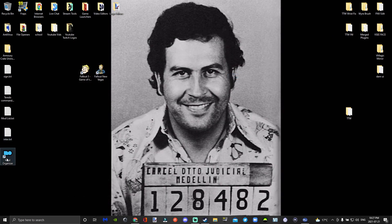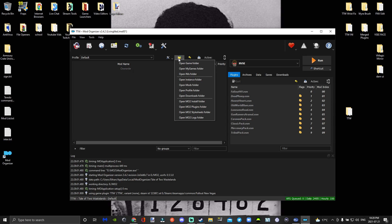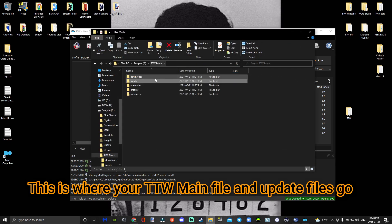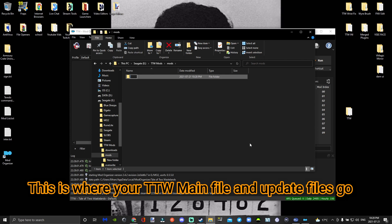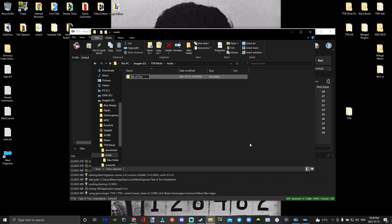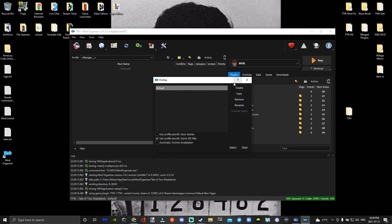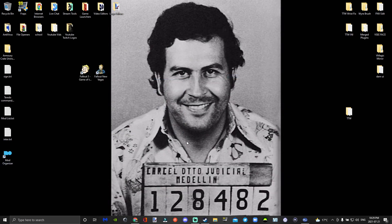Reopen Mod Organizer 2, go to the open mods folder. In the mods folder, press new folder and call it Tale of Two Wastelands. Then go back, and for the automatic archive validation for the reowning flag — good to go. Done with Mod Organizer 2 for now.